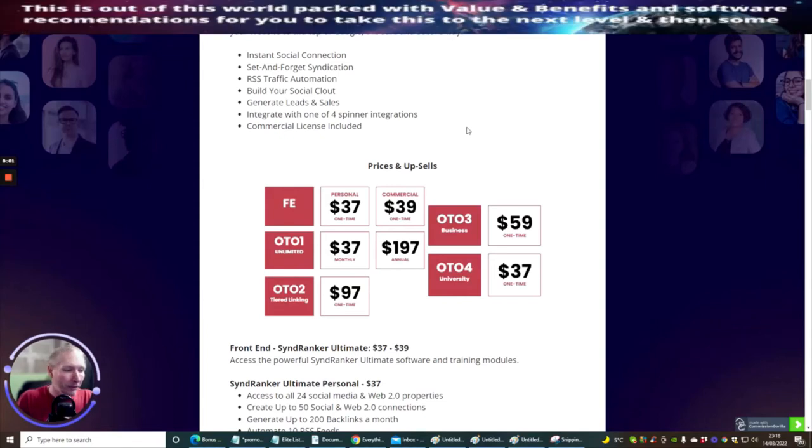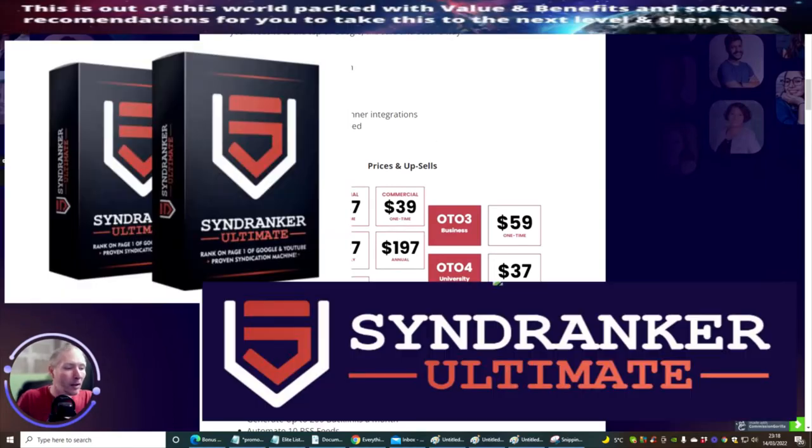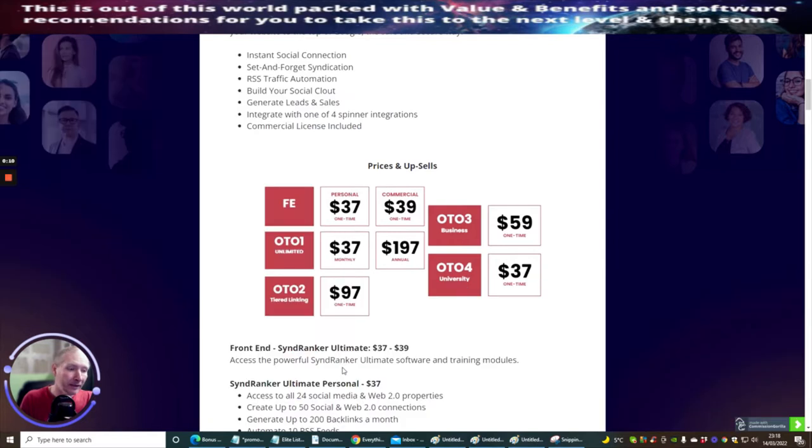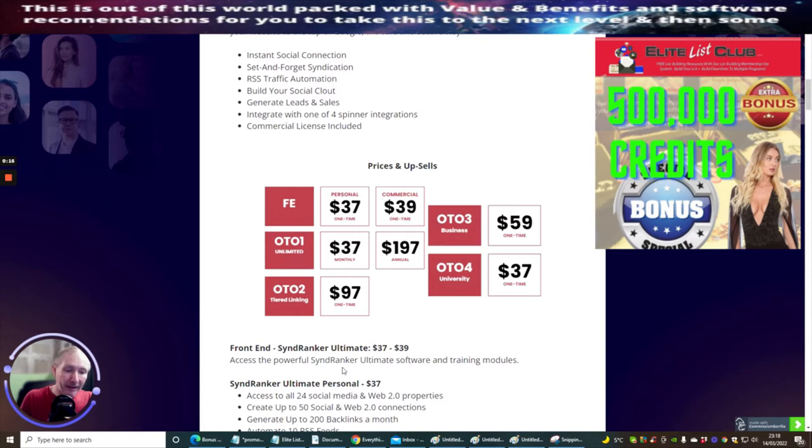Hi guys and welcome to my review. Today I'm reviewing Synd Ranker Ultimate, which is basically an SEO tool and then some. It creates backlinks in the syndication tool which helps to produce backlinks on autopilot.